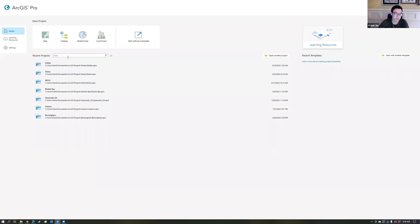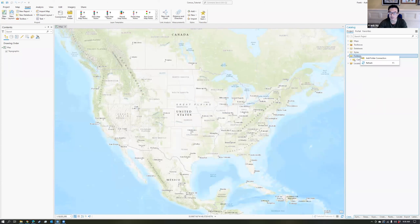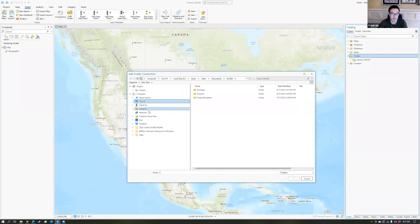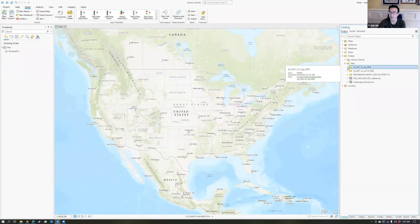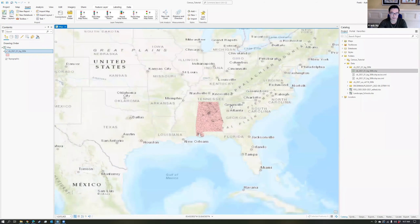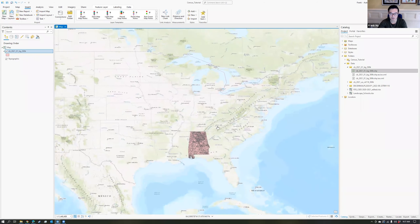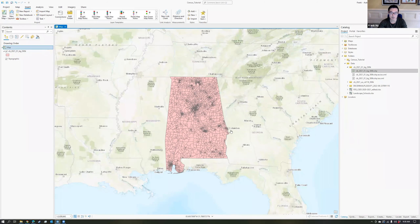I have ArcGIS Pro open and I'm going to create a new map called census tutorial. Then I'm going to connect to the folder that has that data. I'll right-click on my catalog on the side, choose add folder connection, and go to where I save my data on my desktop. I have those files downloaded, including the BG 500k block groups. I'm also going to make sure I'm using the right coordinate system, so I'll change it to the Mercator projection.